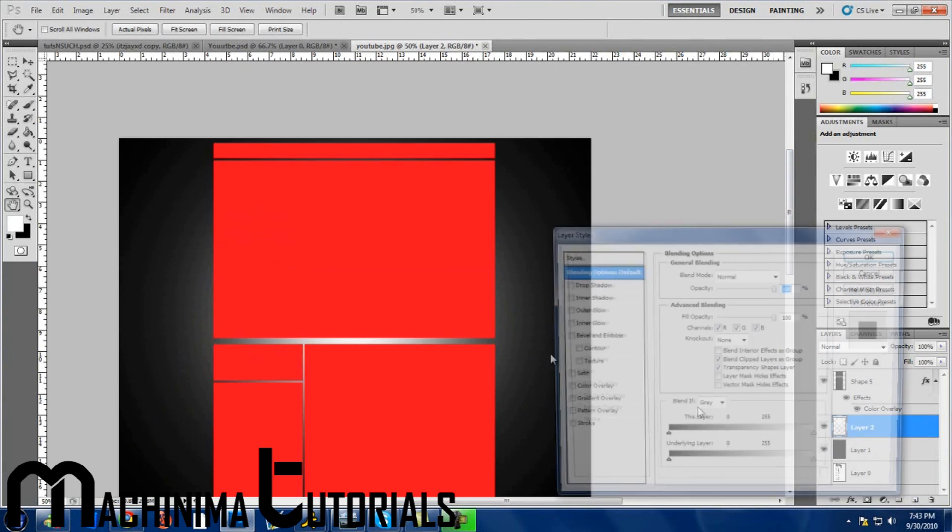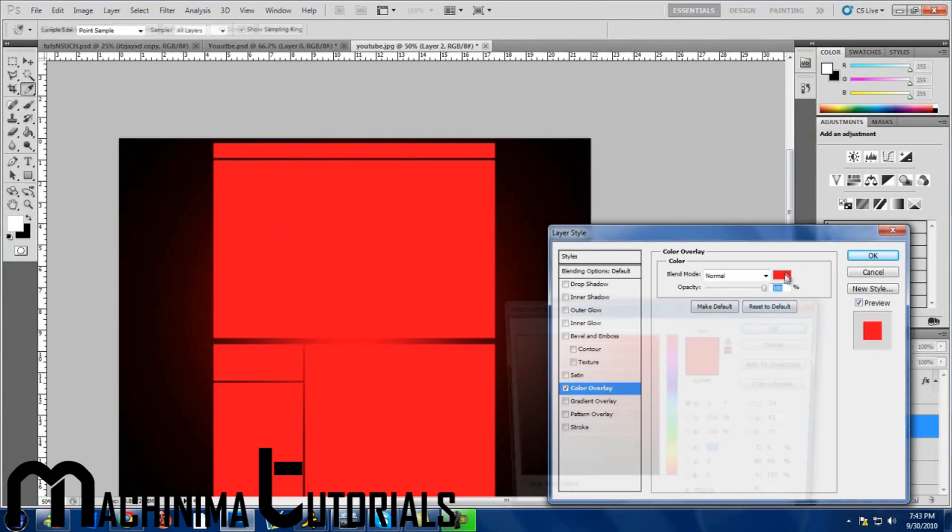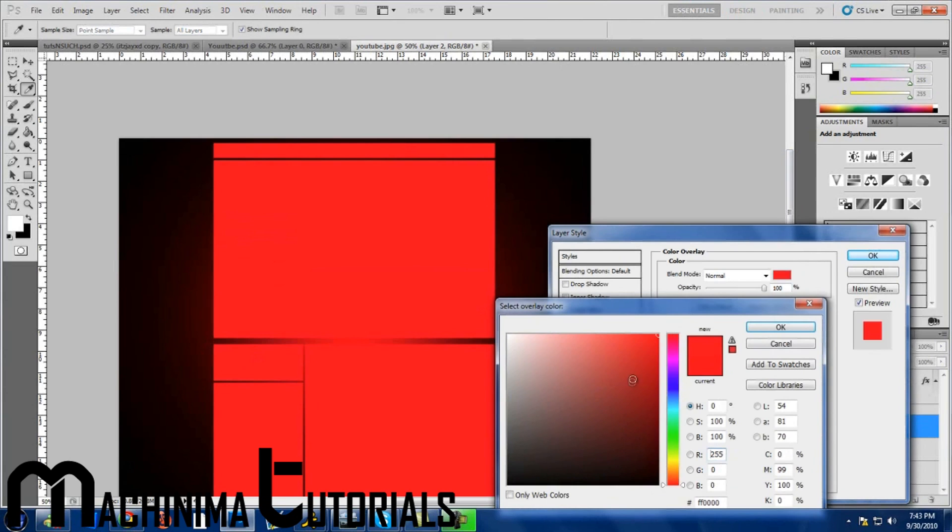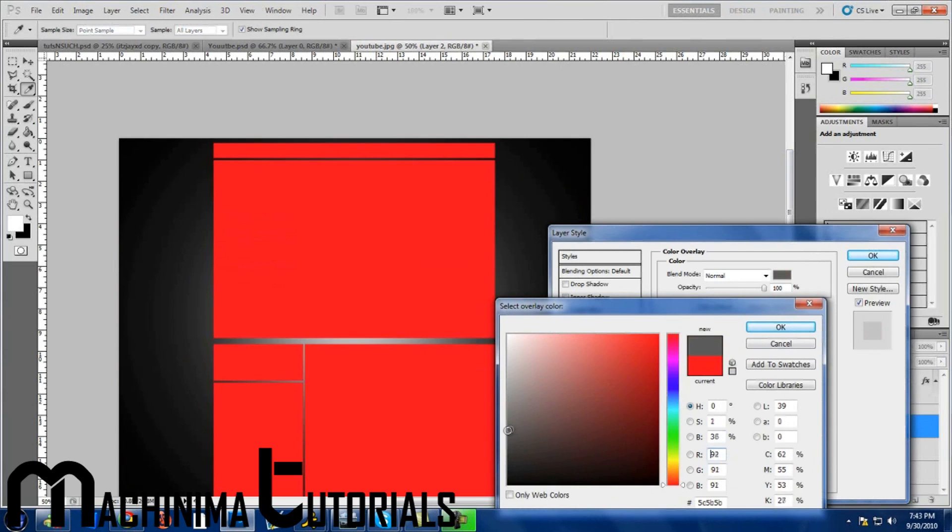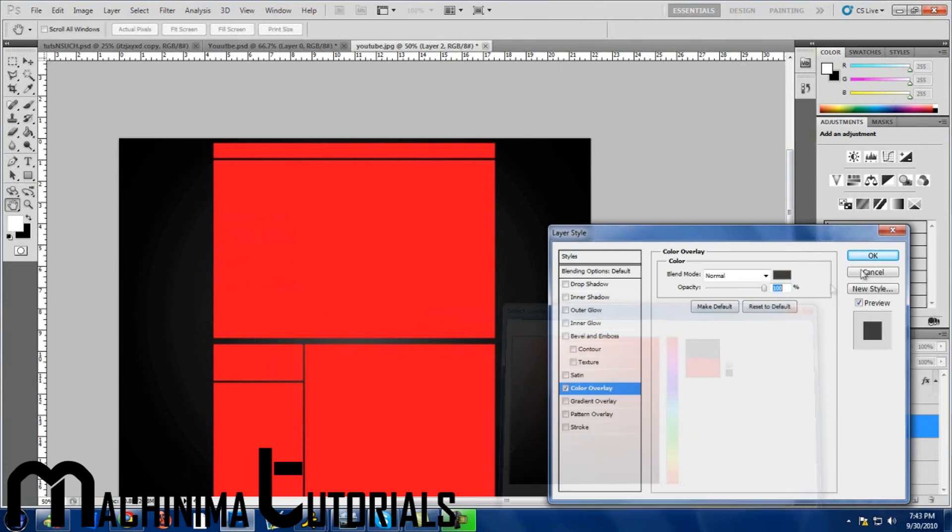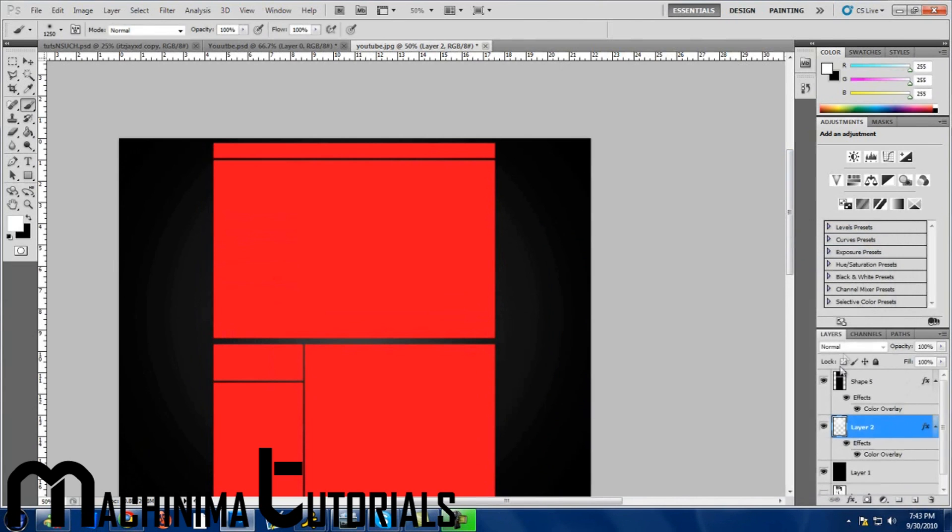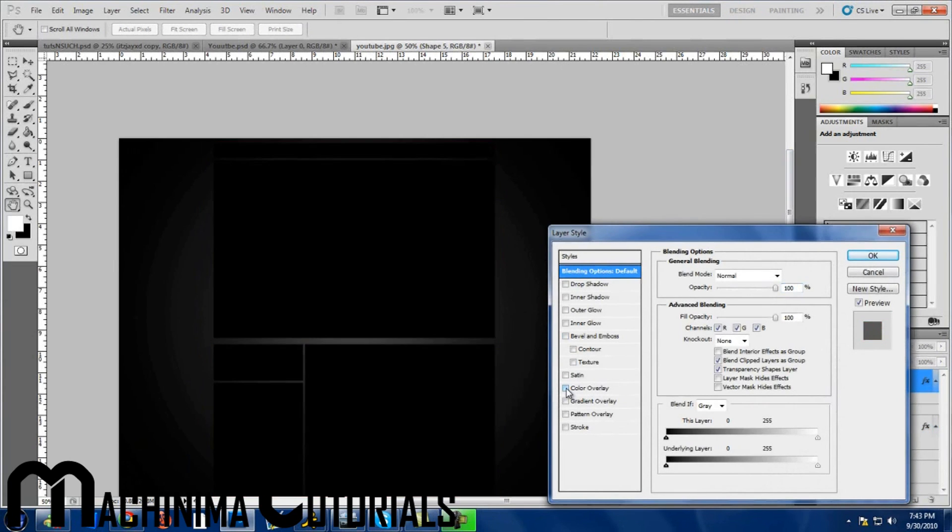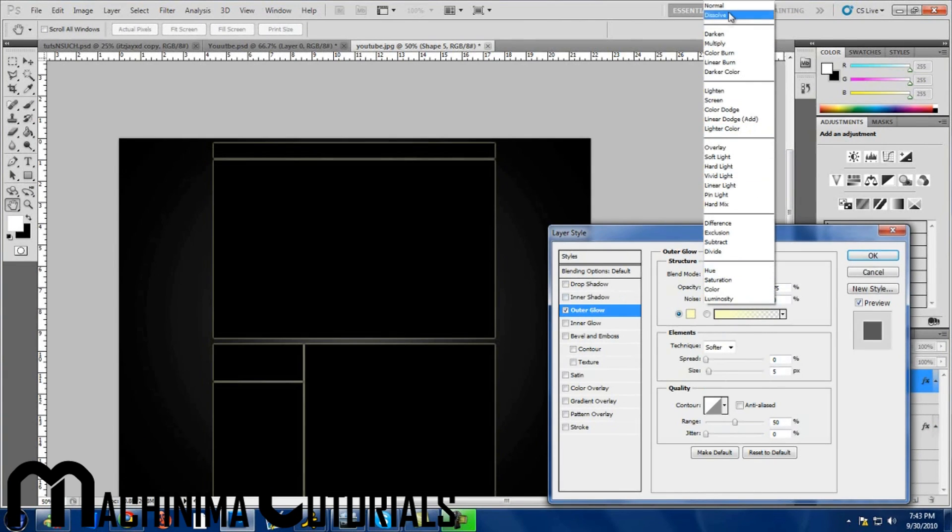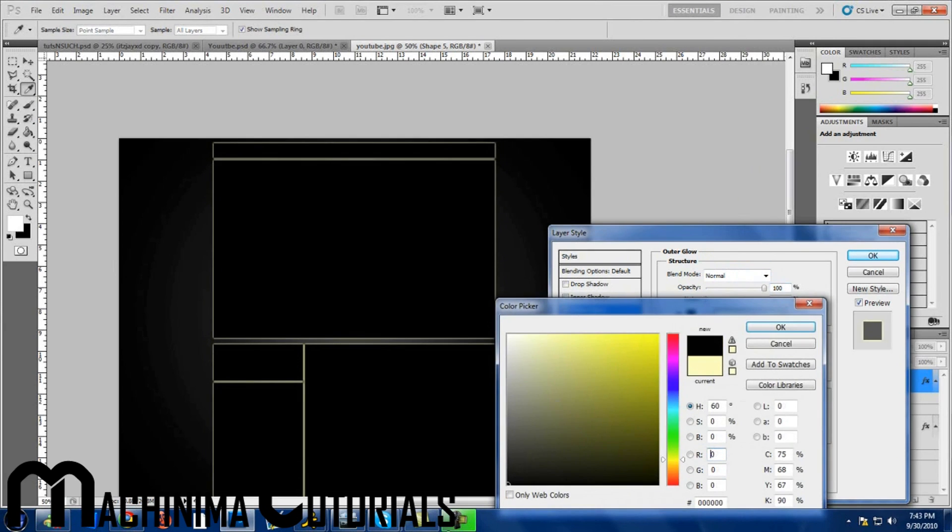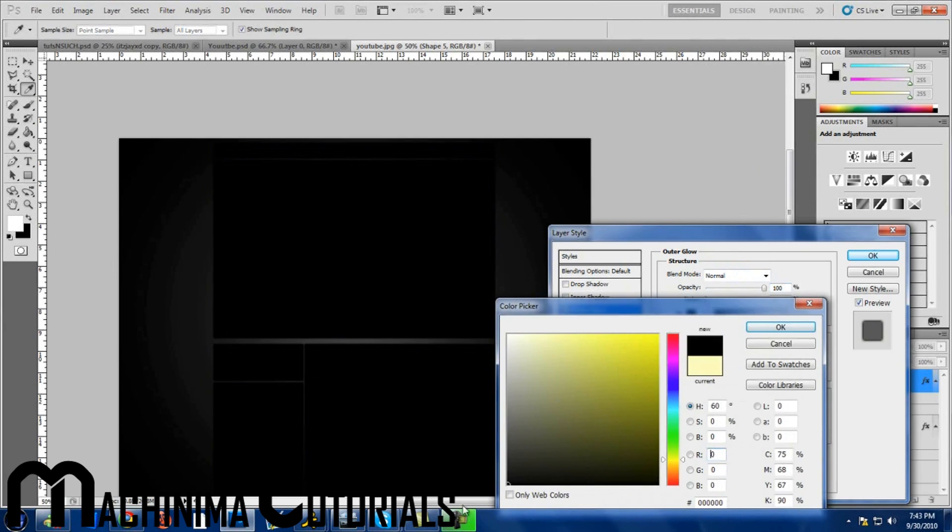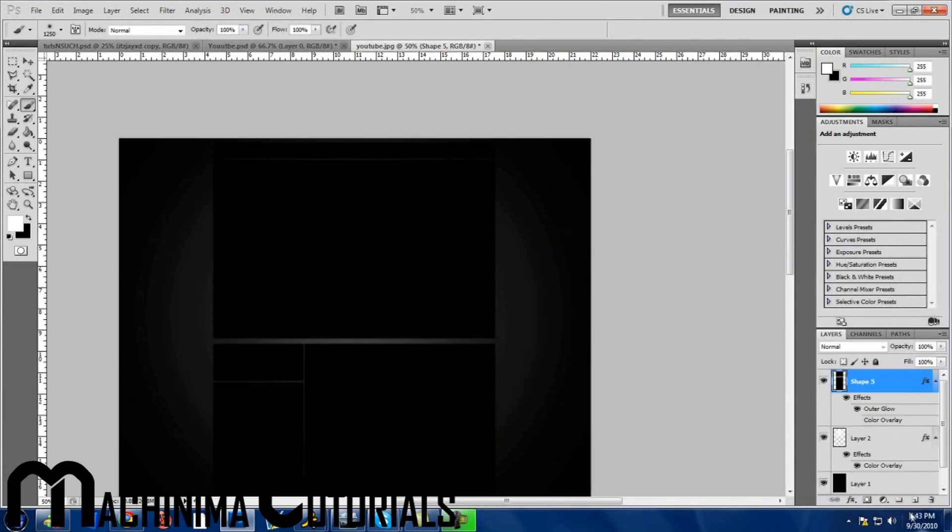You can change the colors by going to color overlay. I'm going to leave it in dark gray. Okay, so getting on to the boxes, basically you can do whatever you want to, but I'm going to put outer glow on it. I want to make it black.